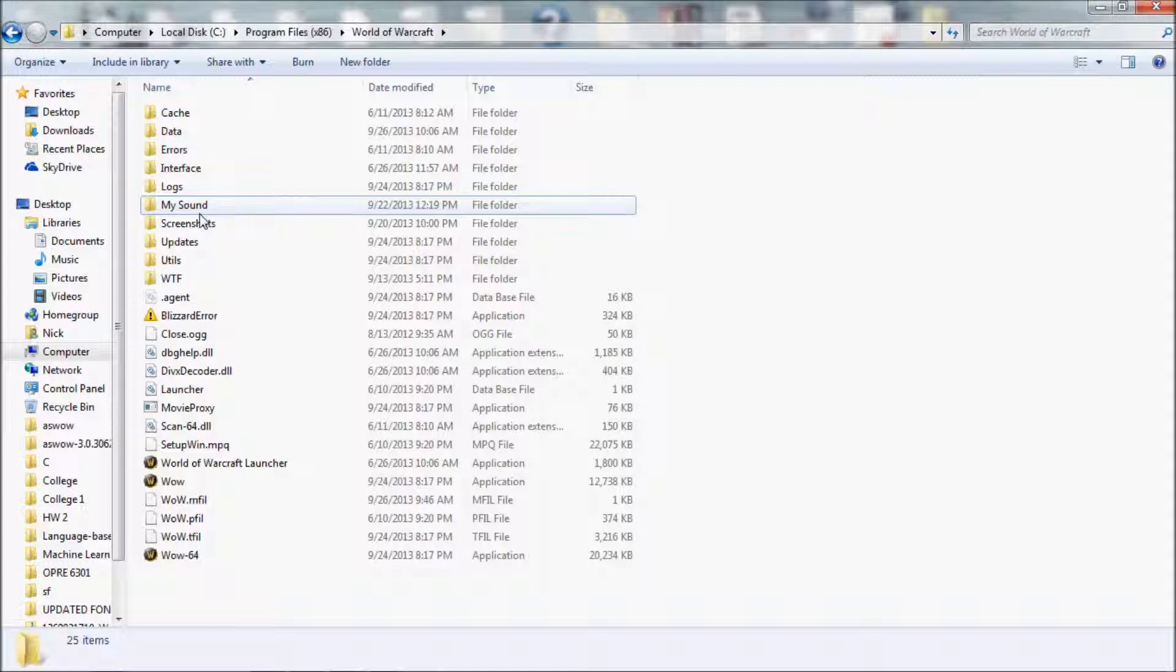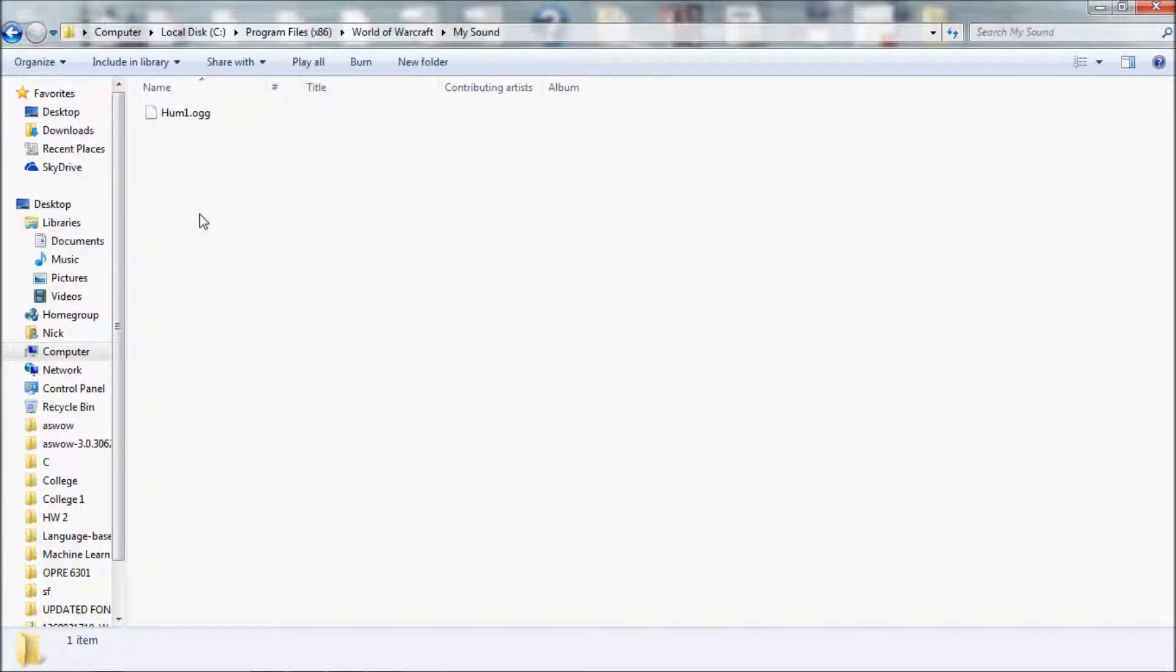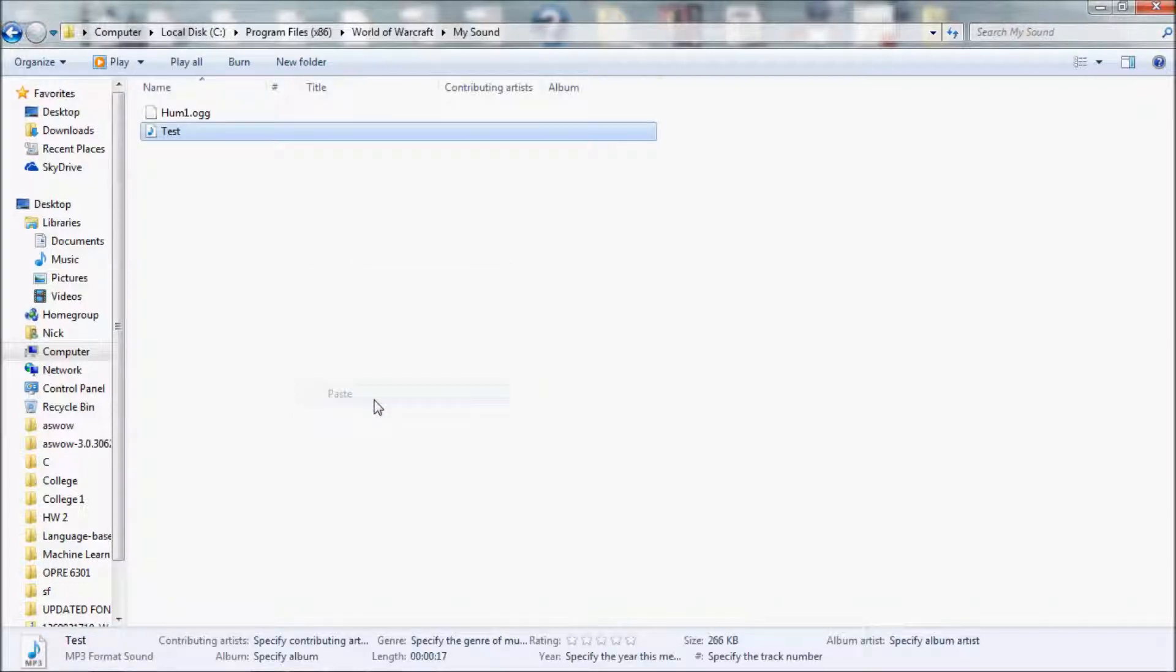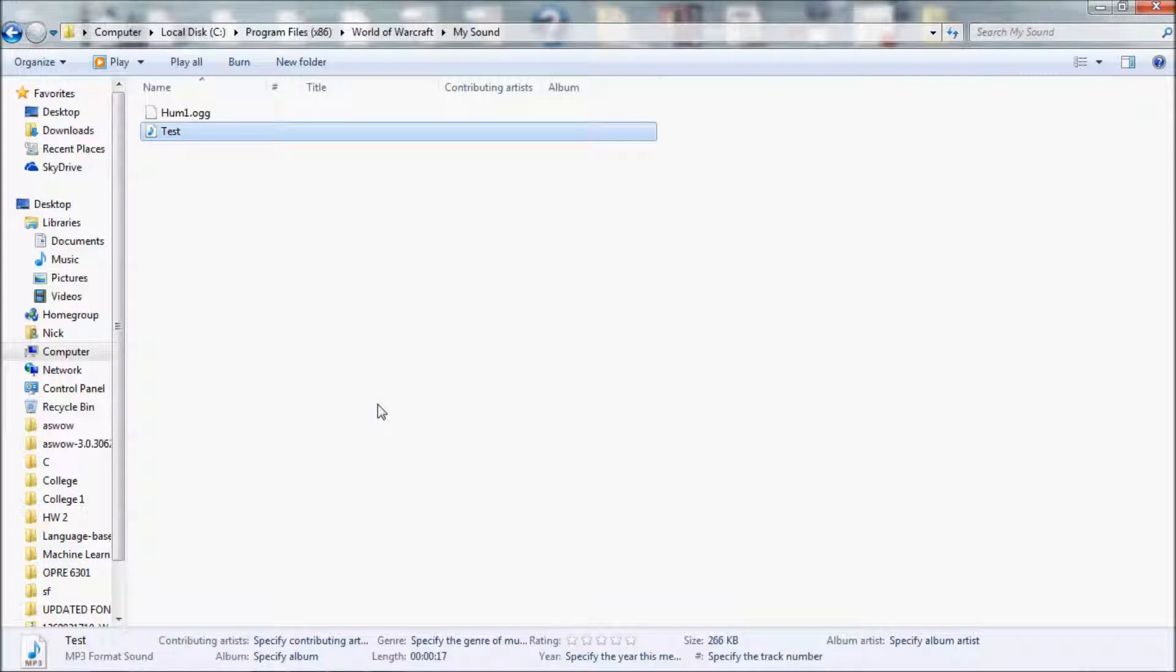Once you're there, you can either just simply move the sound file you made with Audacity into the directory, or you can make your own directory within the World of Warcraft file directory. Doing that would make it easier to put your files in and know where they are in case you need to move them or get at them. In my case, I made a folder called my sound where I put my sound files for the add-on or for any other use I need them for.